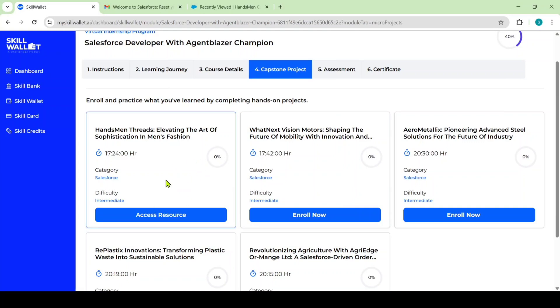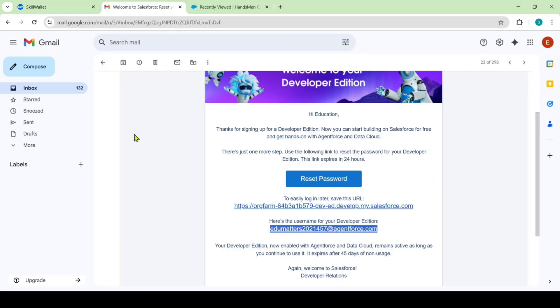I am opening this skill wallet and also this email because I will receive an email for order confirmation, low stock alert and also for the loyalty programs. I want to show them also. That's the reason I opened this Gmail.